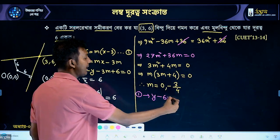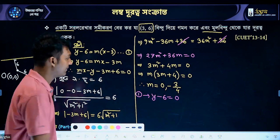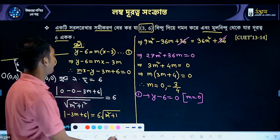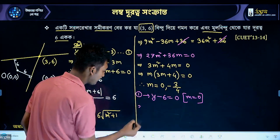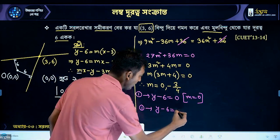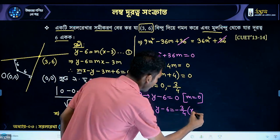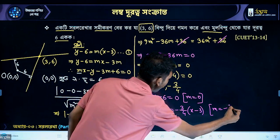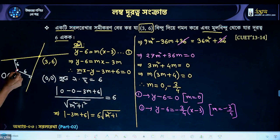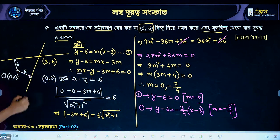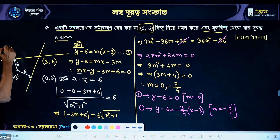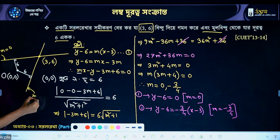When m equals 0: the line is y minus 6 equals 0, giving y equals 6. When m equals minus 3 by 4: the line is y minus 6 equals minus 3 by 4 times (x minus 3). These are the two tangent lines from the point (3, 6) to the circle.